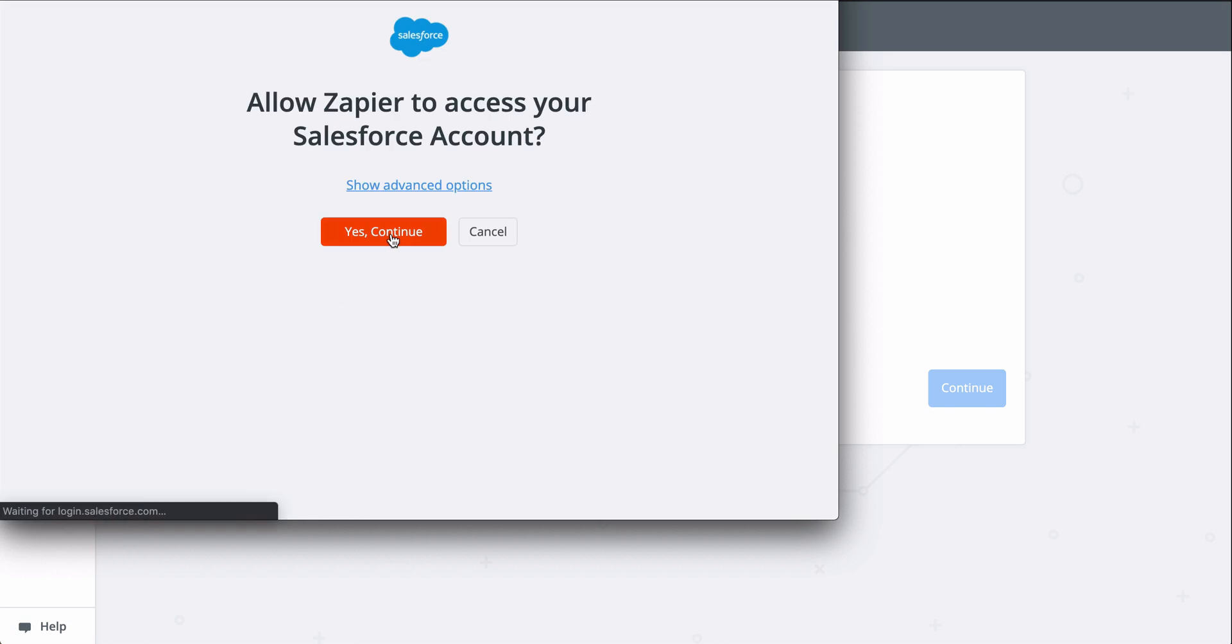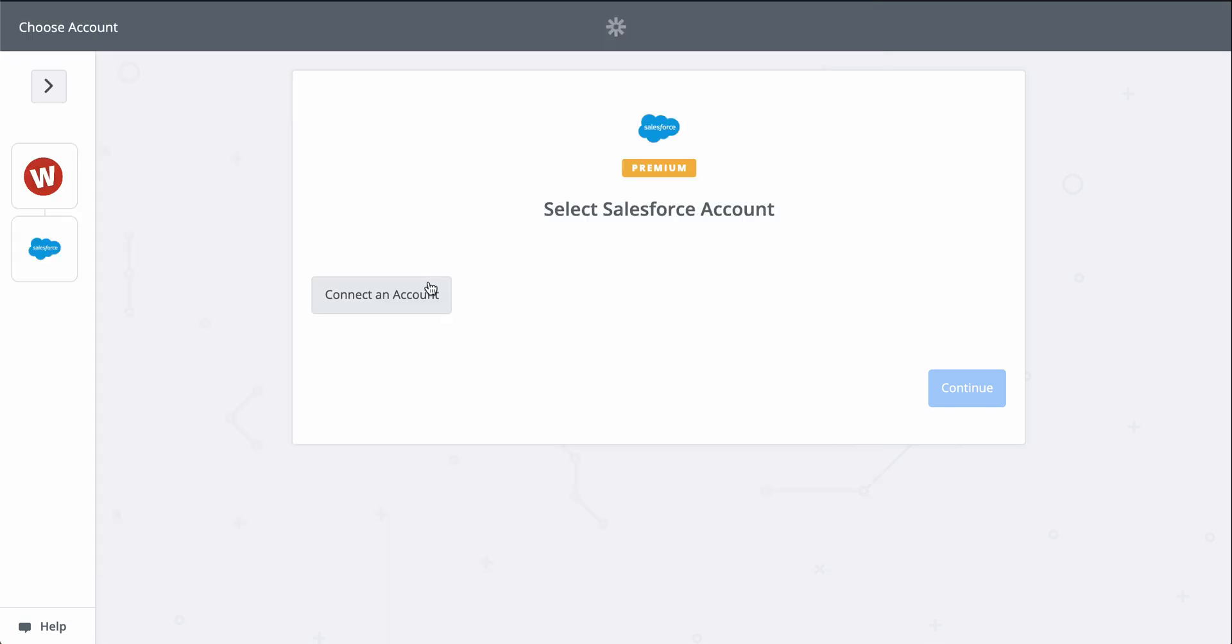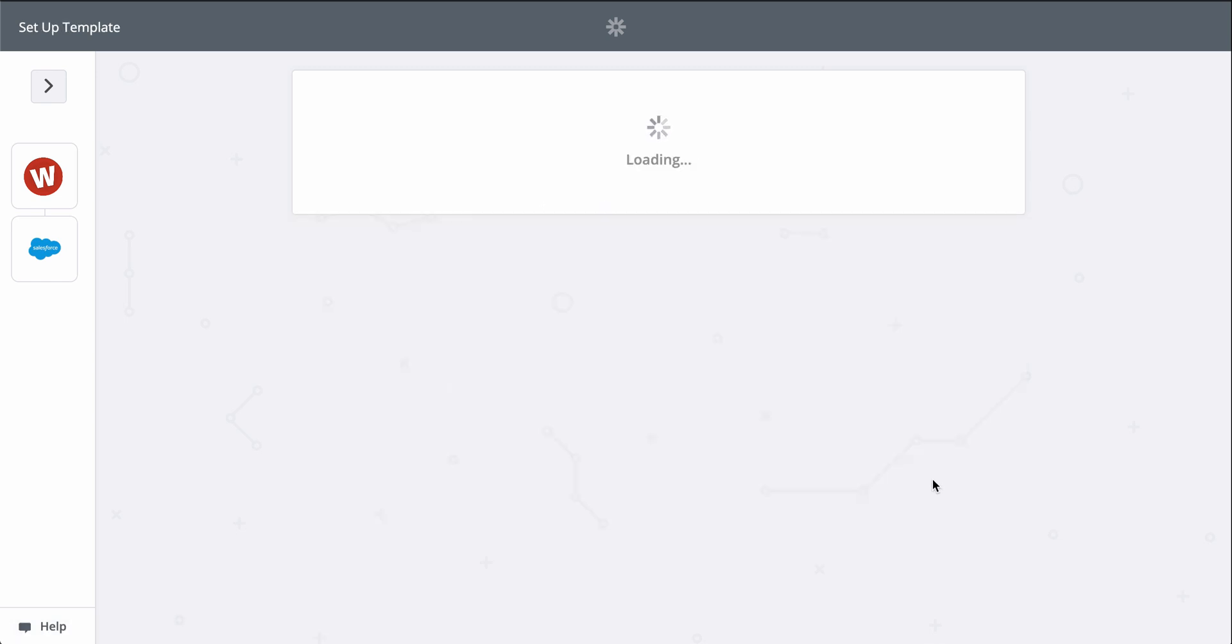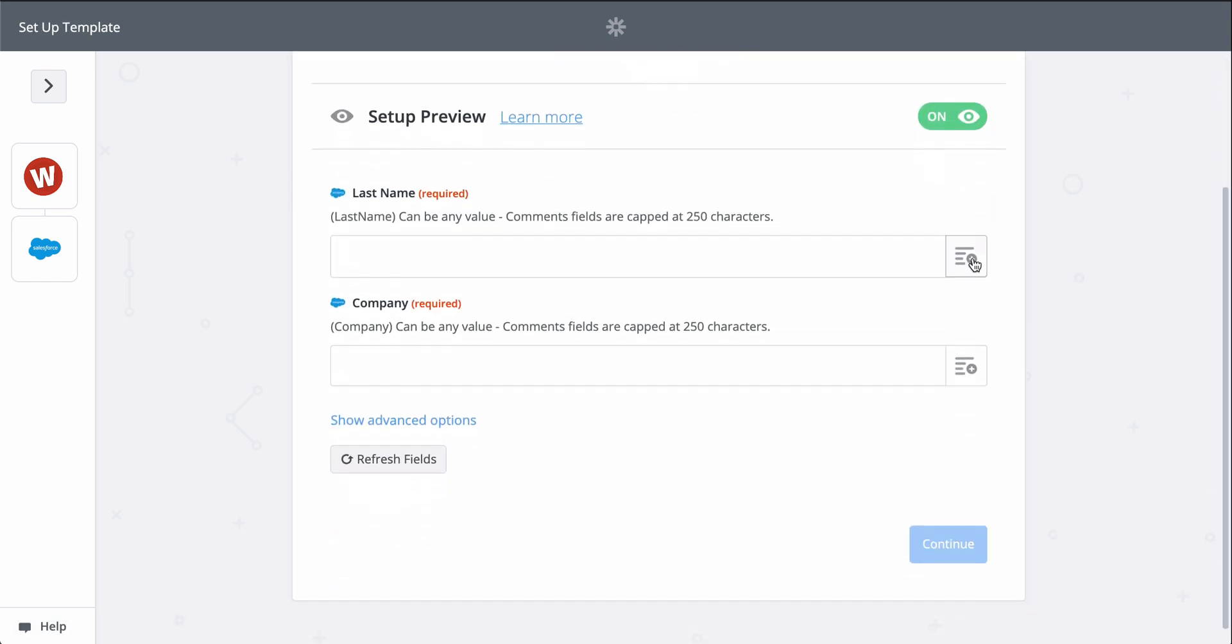This gives Zapier permission to create a new lead in there. Now we grab information from the first step from our form to fill out the lead in Salesforce.